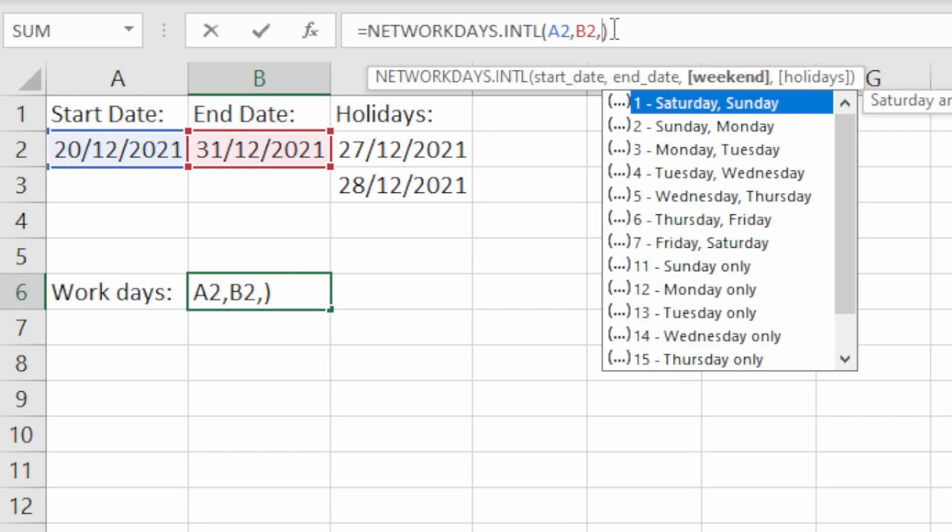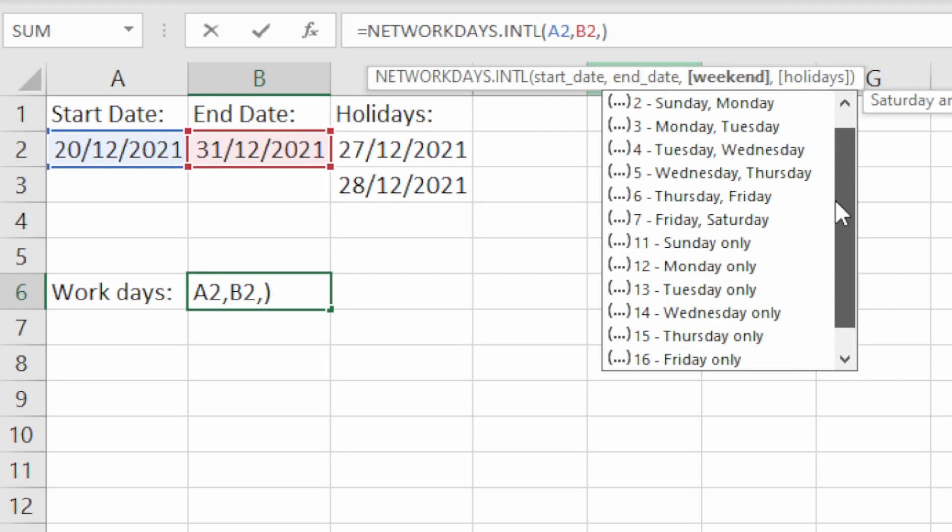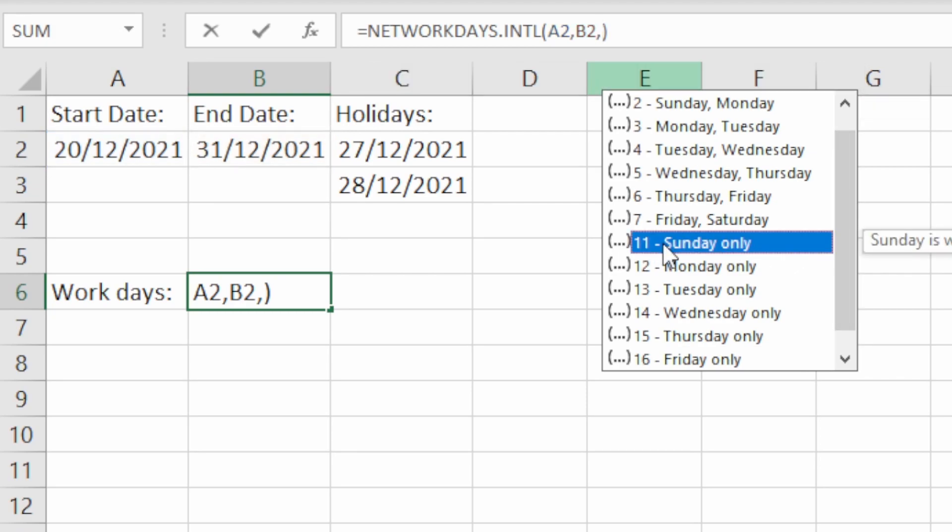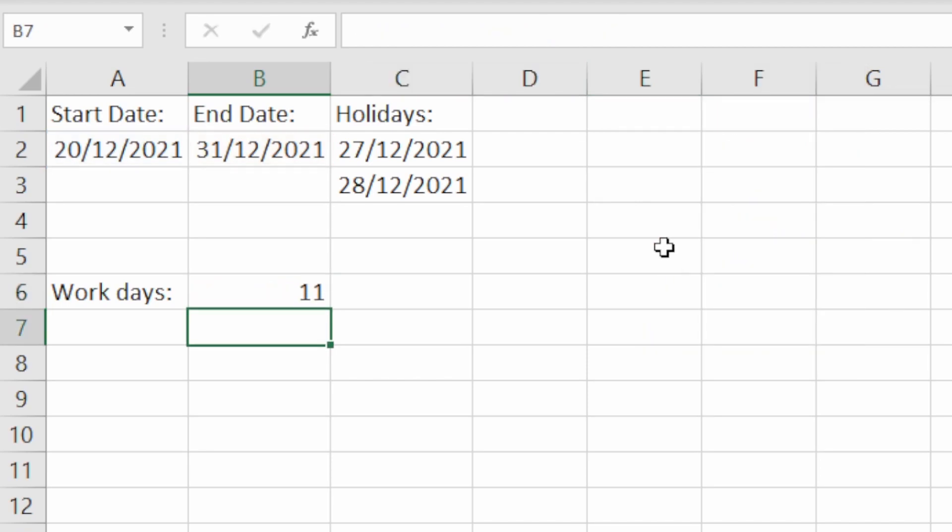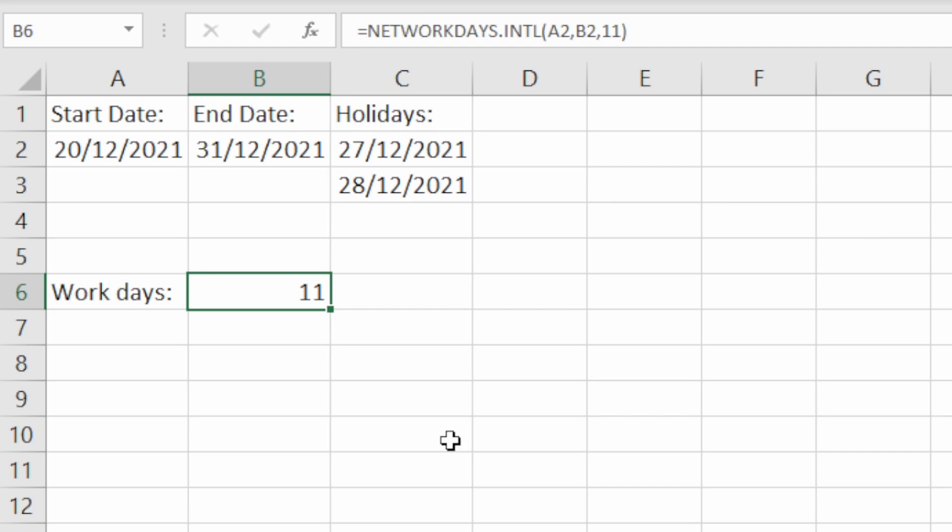But if we were to specify just Sunday as the weekend, that would be 11, so we're going to select that one there. Hit enter and we get 11 work days rather than 10 because now the weekend has been reduced to just one day rather than two days.